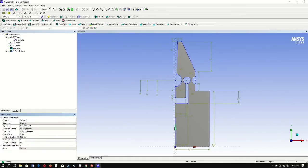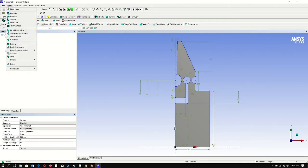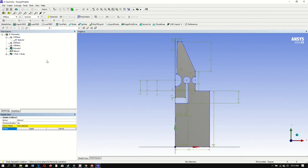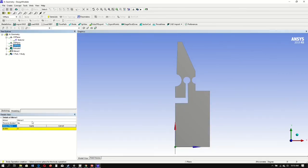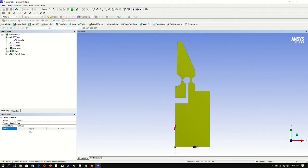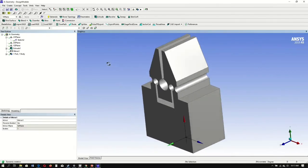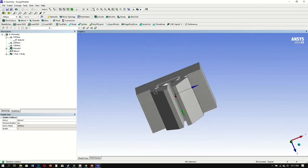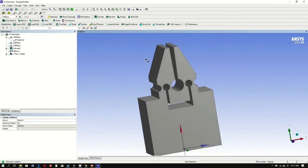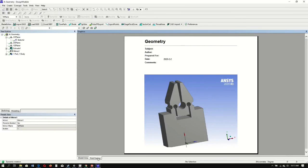Next, we go to create at the top of our screen, down to body transformation, mirror. That way we'll have our second half of the micro gripper. Select a plane, select the YZ plane, select the sketch, hit apply, and hit generate.